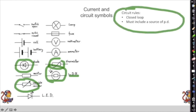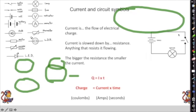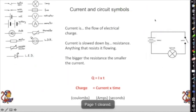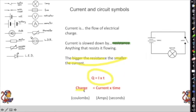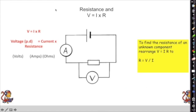Circuit rules: you must have a closed loop and a source of potential difference. Current is the flow of electrical charge — the flow of electrons. Current is slowed down by resistance; the bigger the resistance, the smaller the current. The equation is: charge (C) = current (A) × time (s), or current equals the rate of flow of charge: I = Q/t.